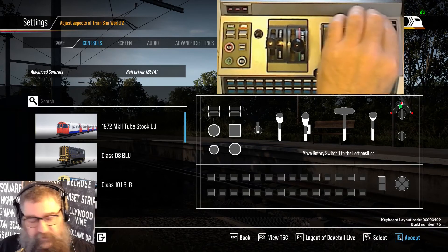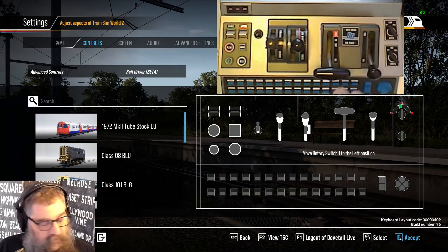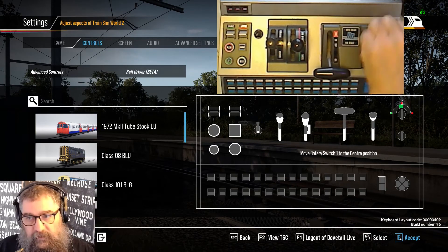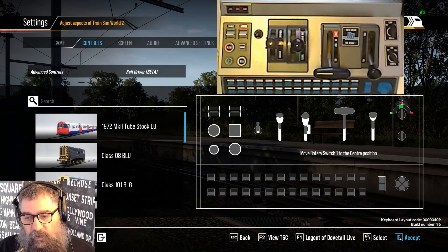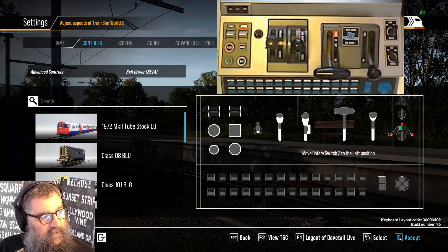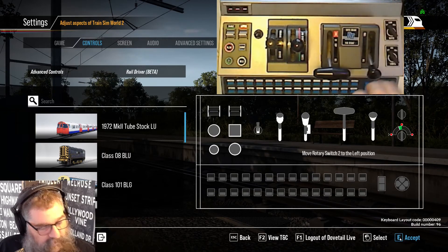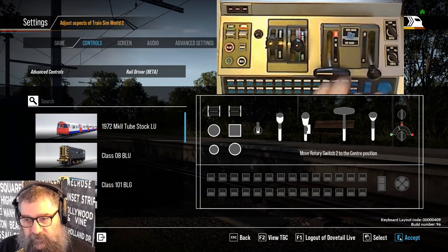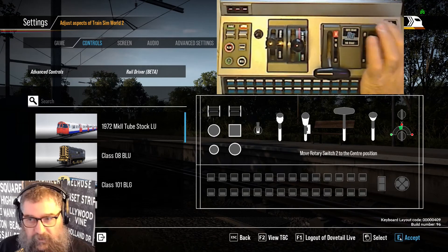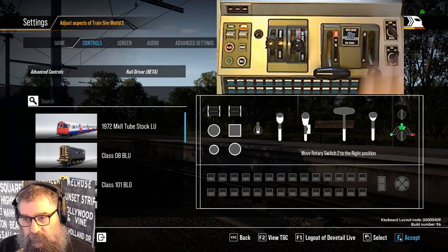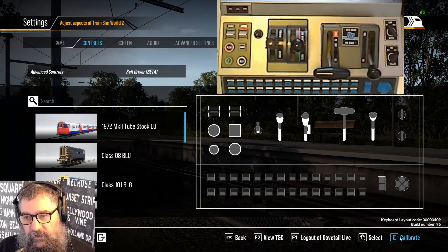Anyway, we're going to do our switches now. We want the left position of the wiper switch — accept that. Center position of the wiper switch, then the right position of the wiper switch. Coming back again, it's the left position of the headlight switch, then the center position of the headlight switch, then the right position of the headlight switch.